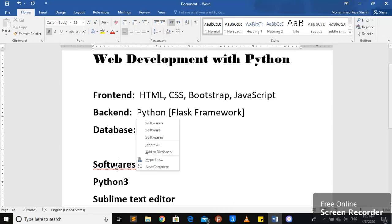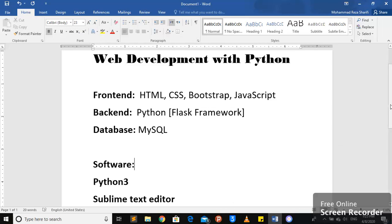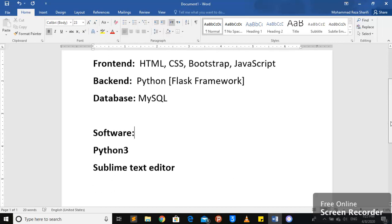The software that you need for this course would be Python 3. You can use any versions of Python, I mean Python 3 of course. The latest version of Python 3 is Python 3.8 or 9. I'm not sure about it. But you can use any versions. It should be Python 3.